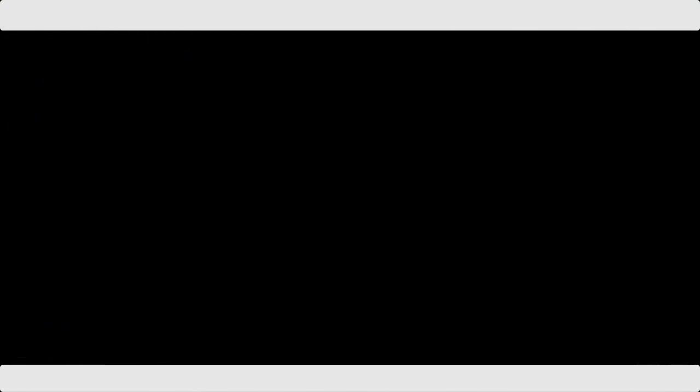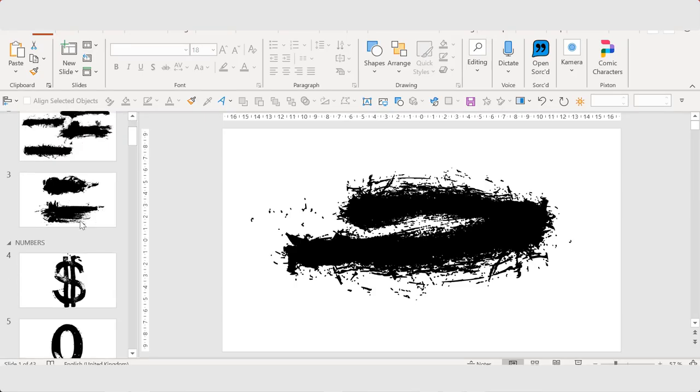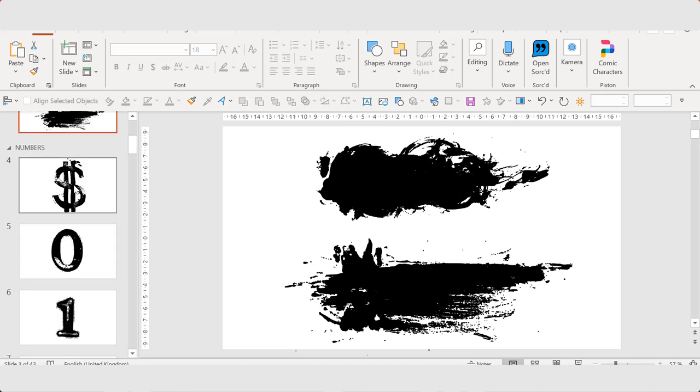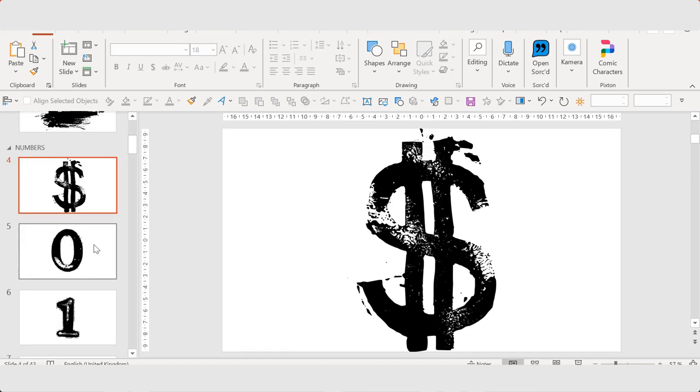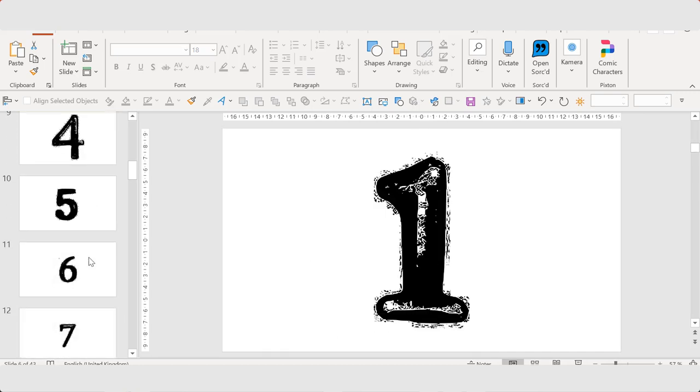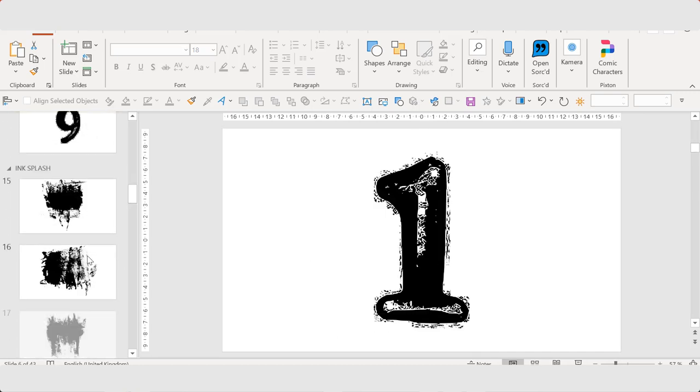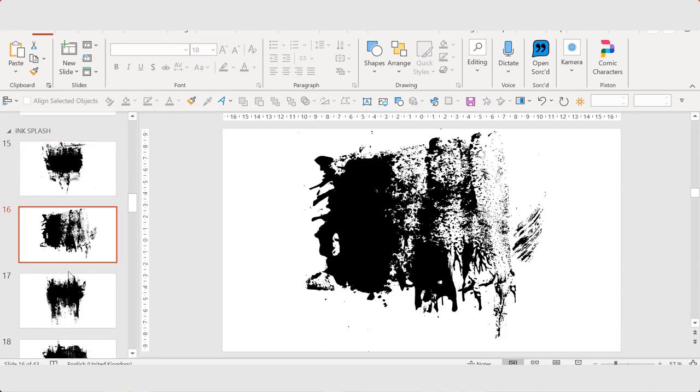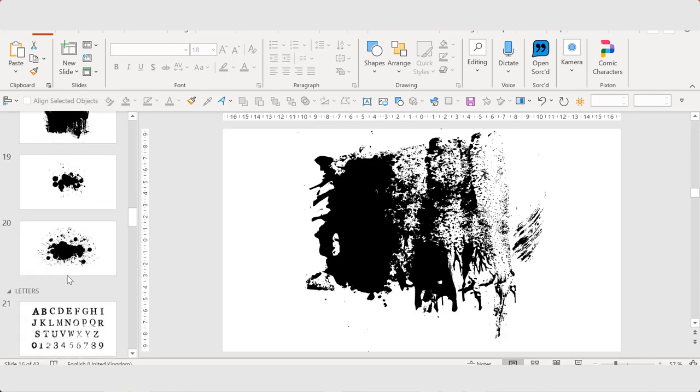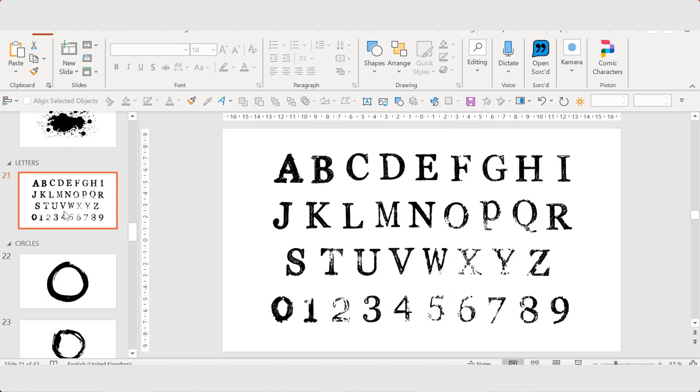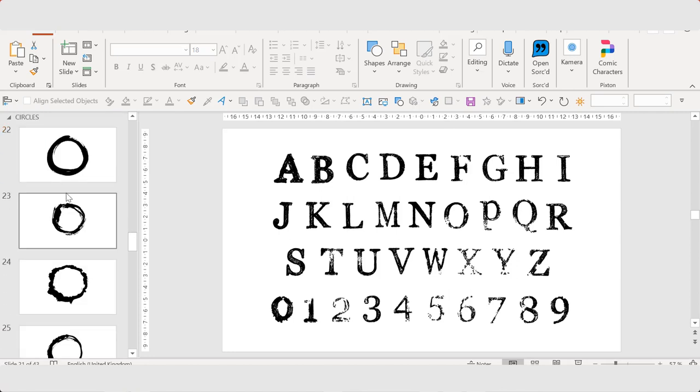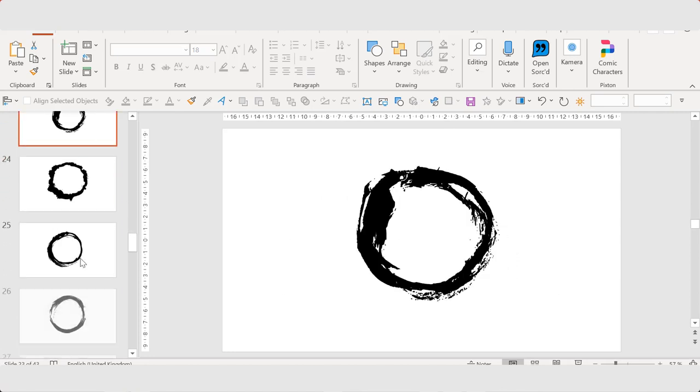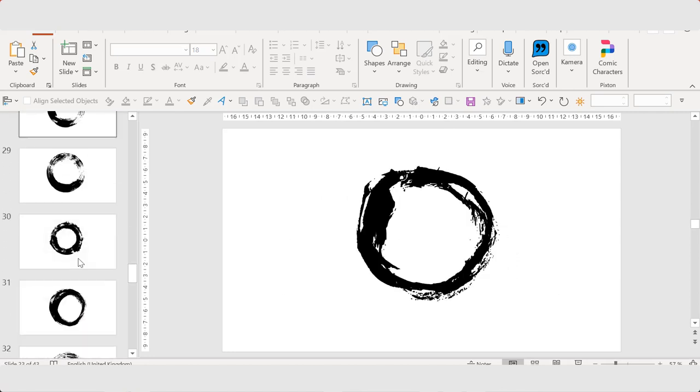Actually, I have made a presentation with different kinds of paintbrush strokes, numbers, and I have also some ink splashes.